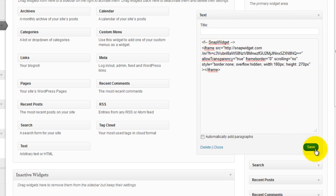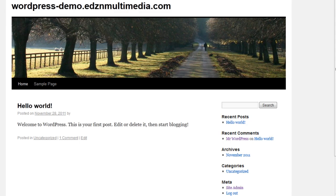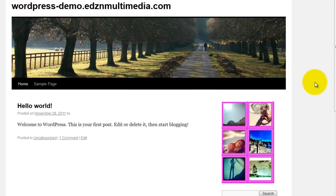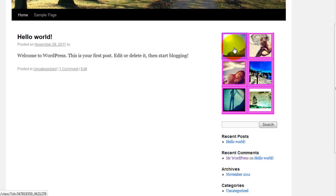And click Save. If we now go to the live version and refresh, we can see that the gallery now displays at the very top part of the sidebar.